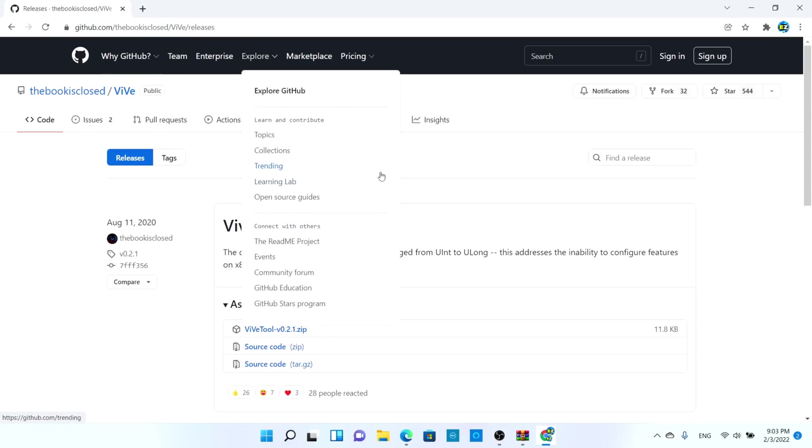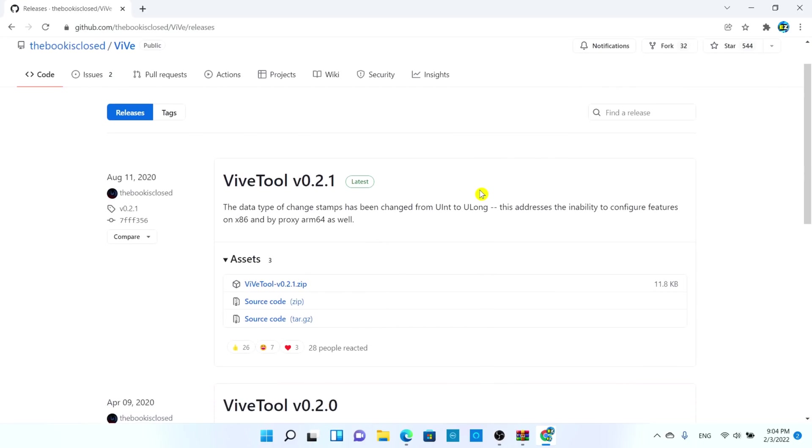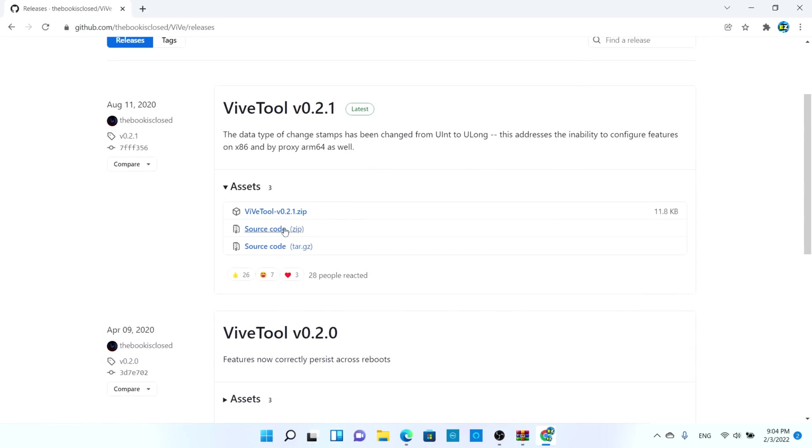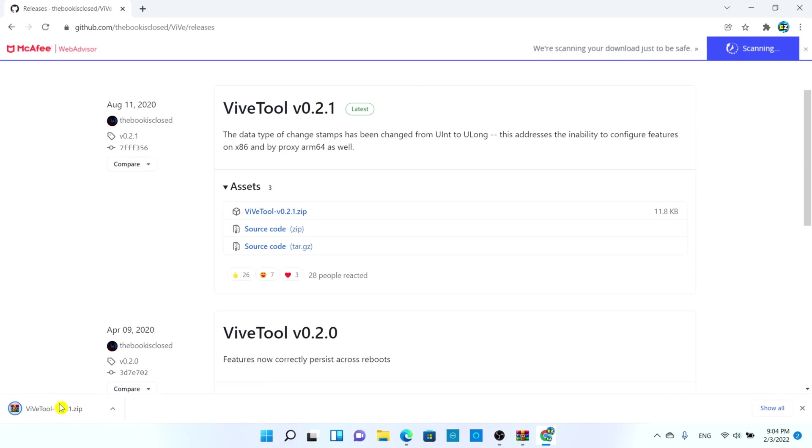From here, scroll down to ViveTool v0.2.1 zip folder. Next to this cube we're going to download that file, so go ahead and choose it. It's going to download a folder here, and I highly suggest you to have WinRAR downloaded on your computer in order for this to work correctly.